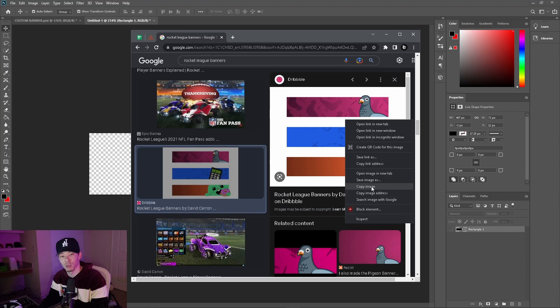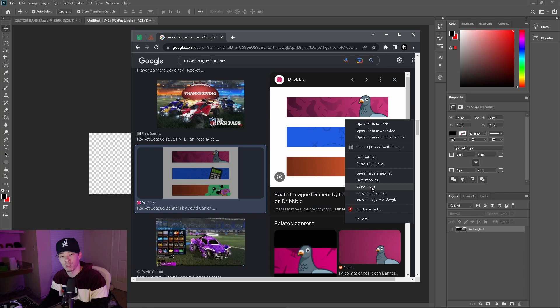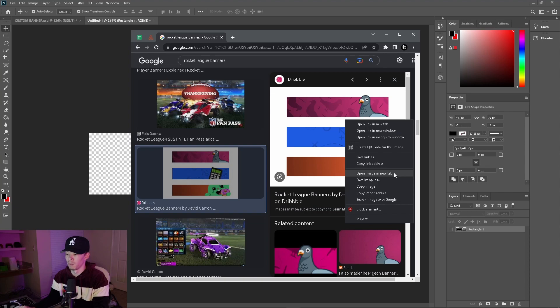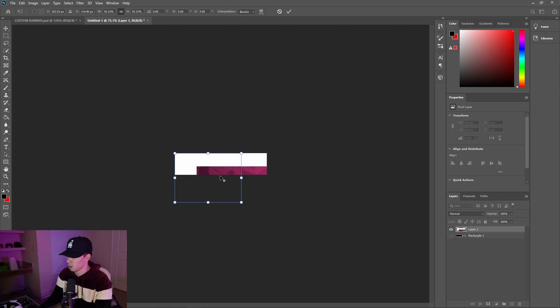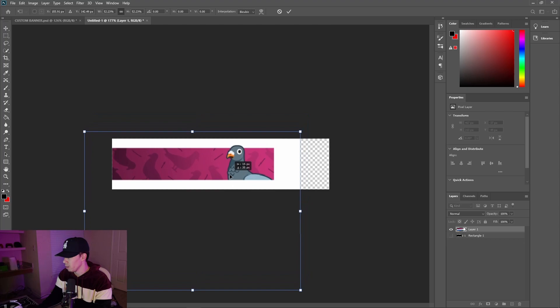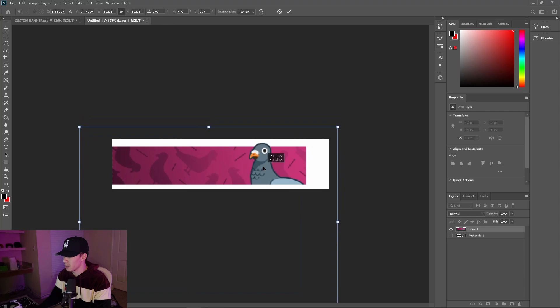You can either save the image to your computer or copy the image. Sometimes if it has a transparent background and you copy the image in Photoshop, the background turns black and it might affect the banner. So since this one is filled in white, we're just going to copy and paste it. Size it down to where you like it. We're going to do the bird first.